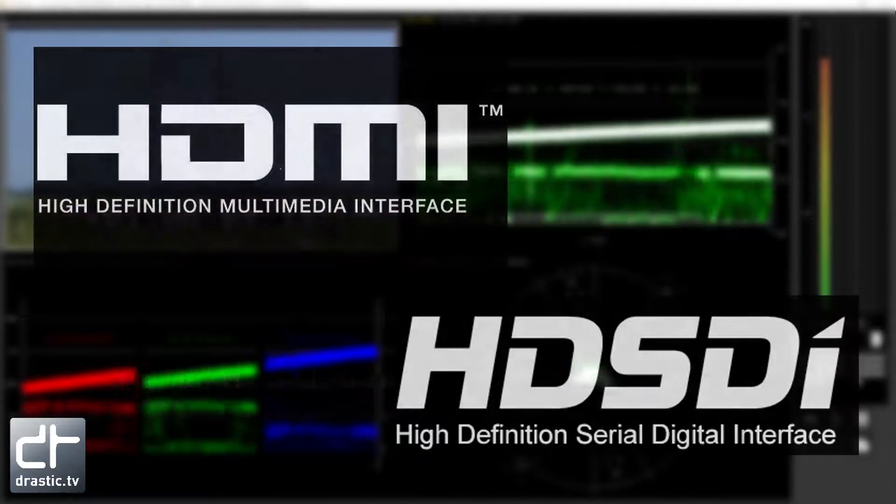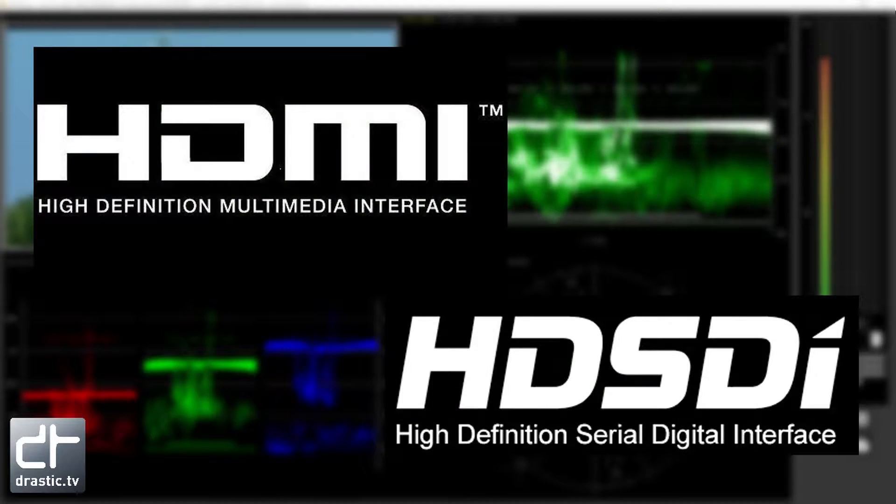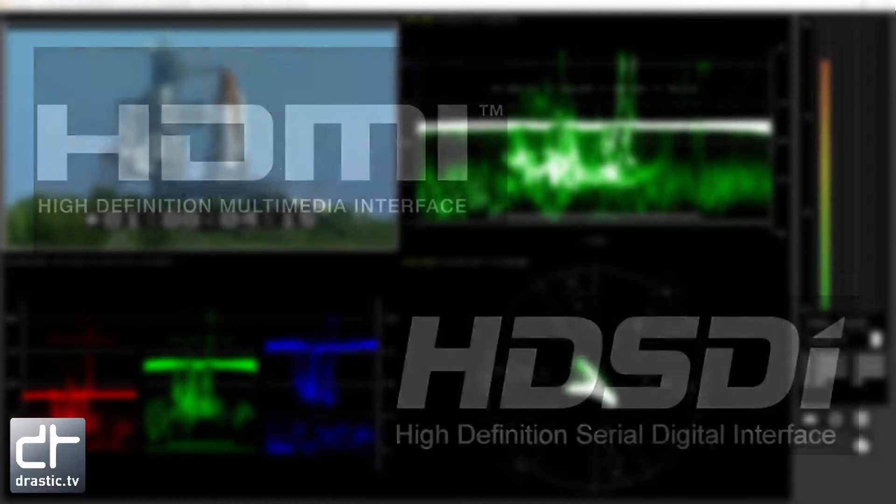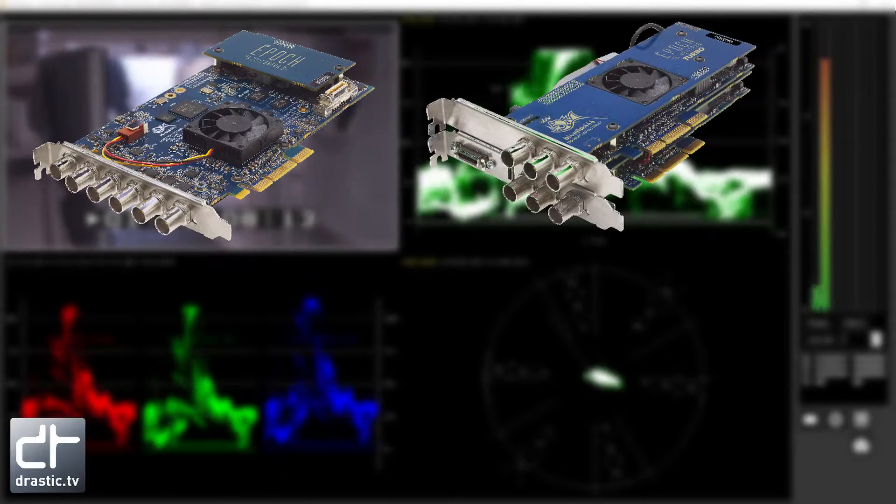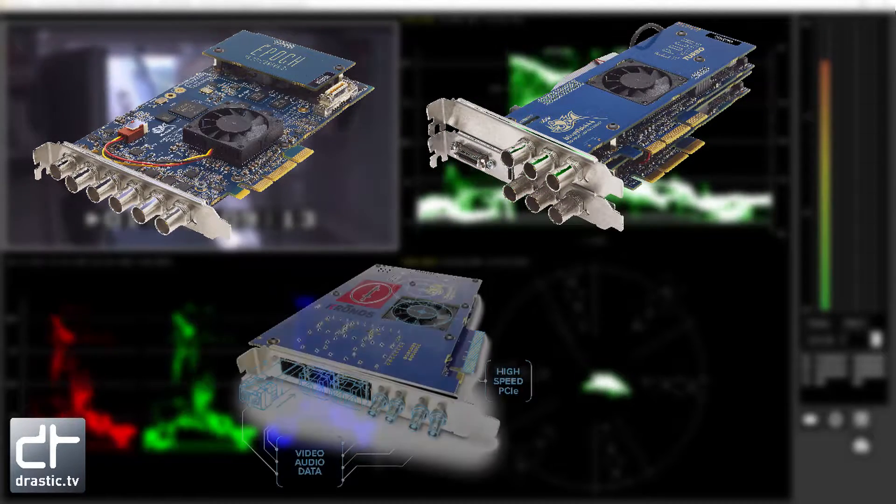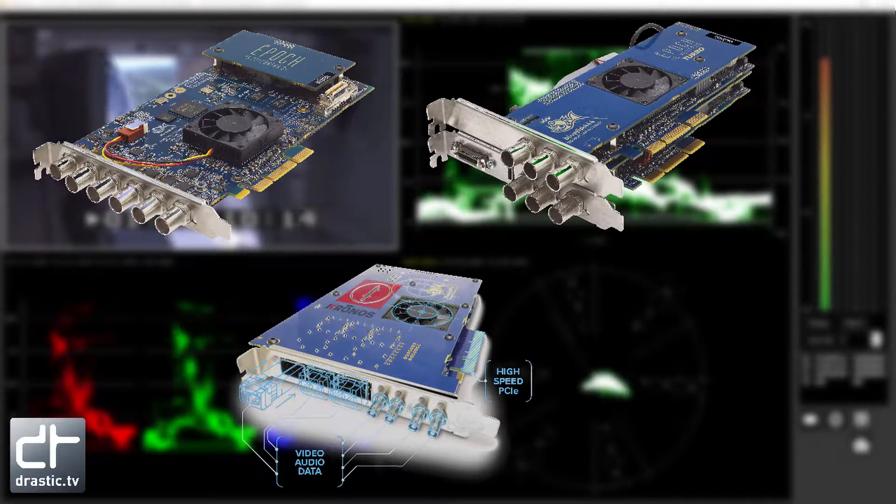4K Scope supports HDMI and SDI with boards from Bluefish 444, including the Epoch Supernova, Epoch Neutron, and Kronos boards.